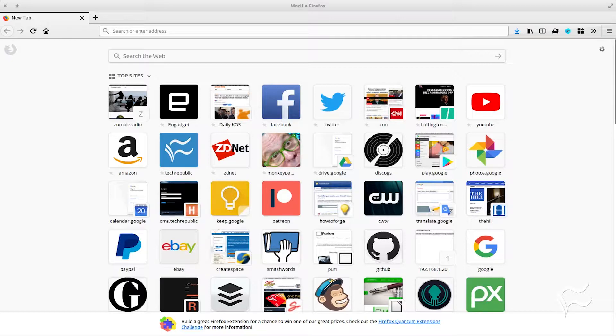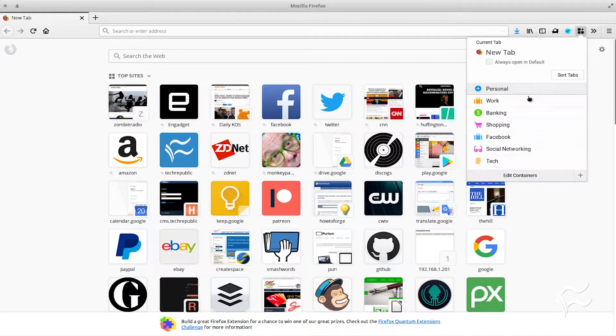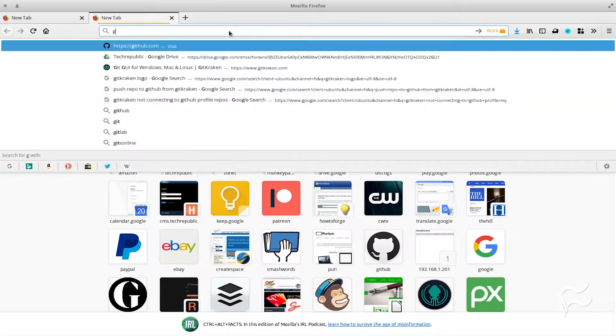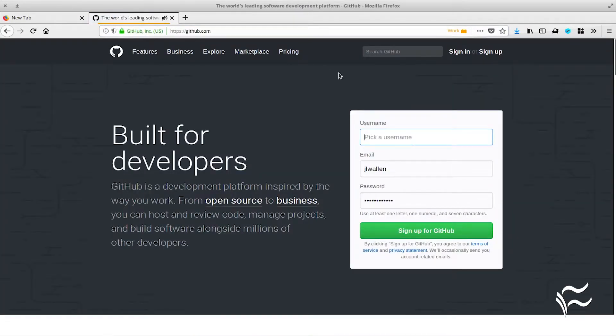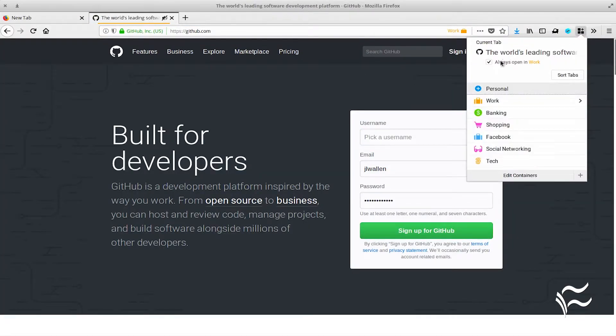Click on the extension icon. From the drop-down, click the Work category. In the resulting tab, open the site you want to add. Once the site opens, click the extension icon and check the box for Always Open in Work.